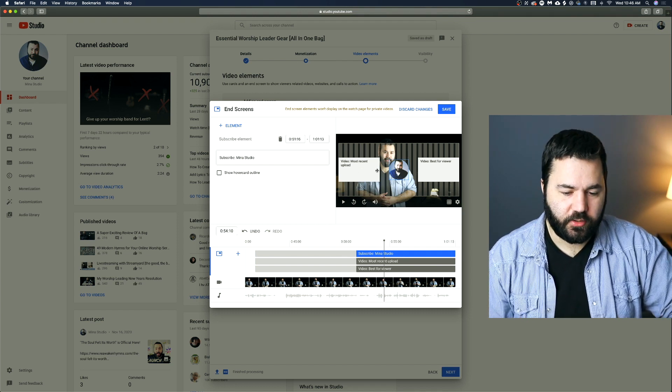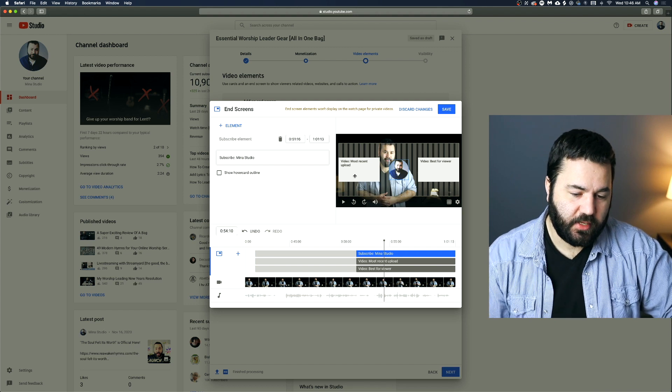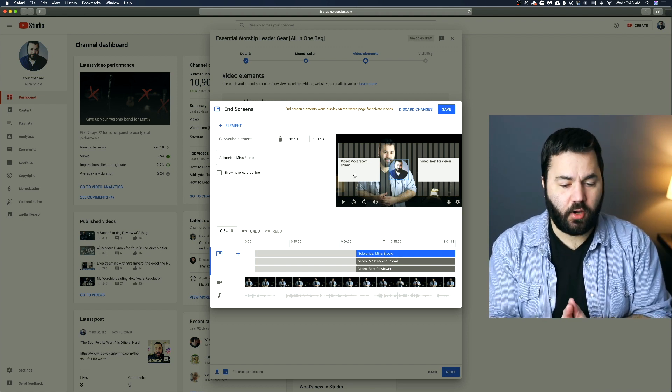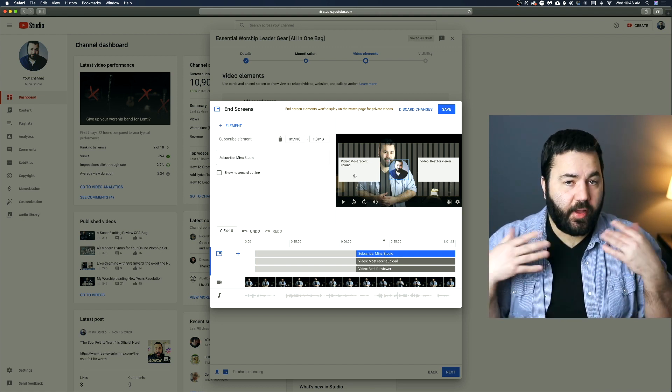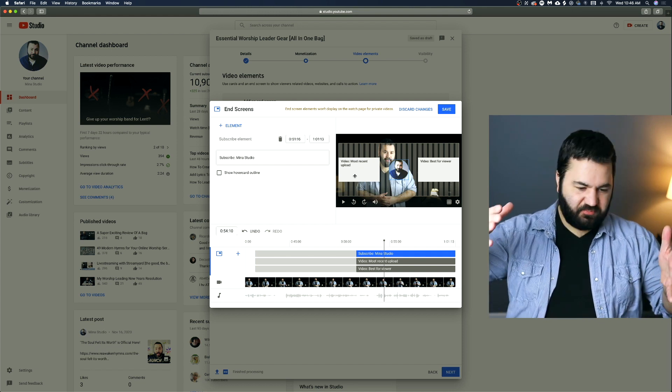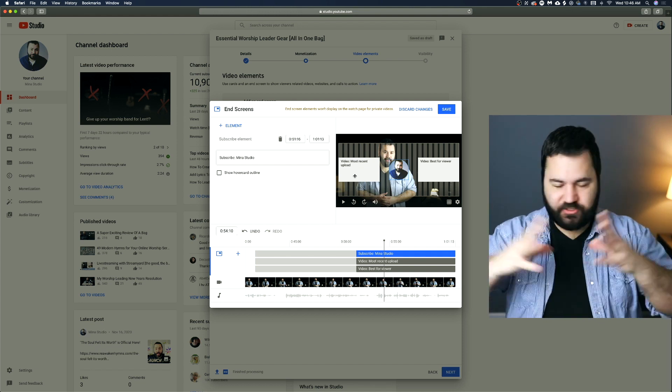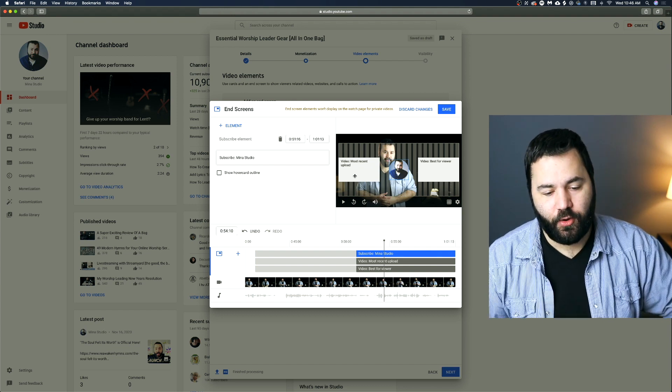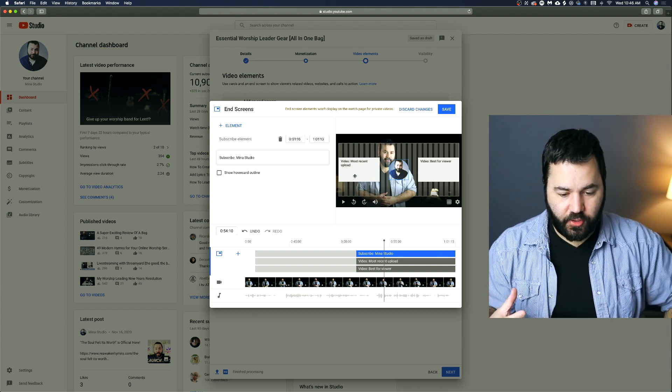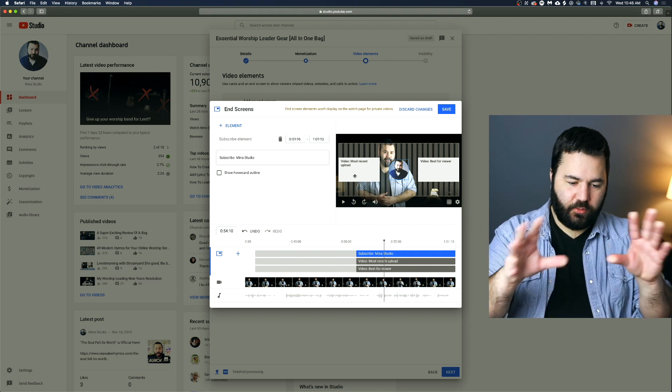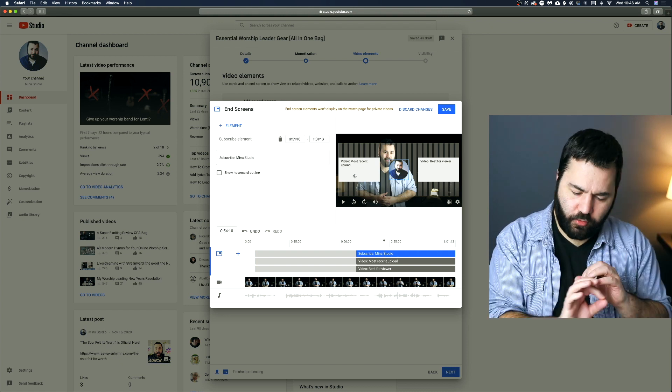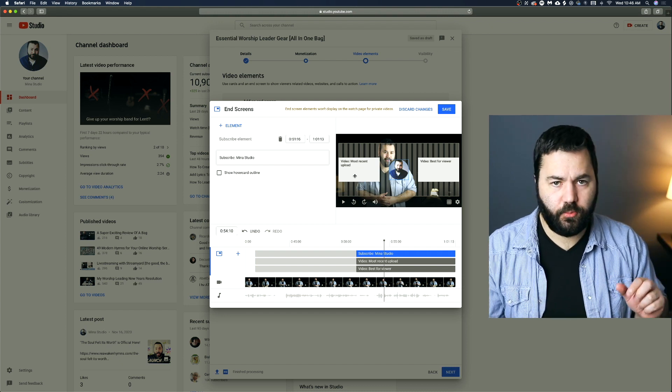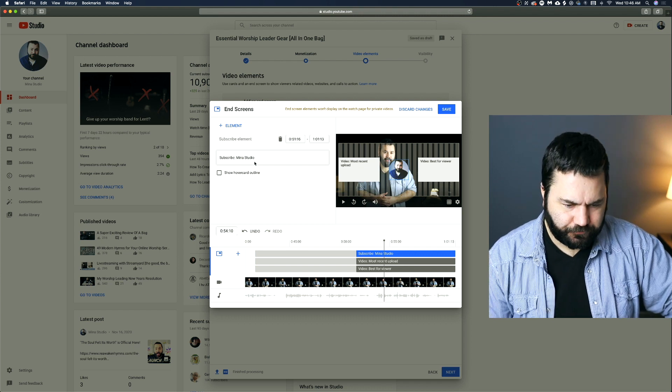Now if you plan on putting up End Screens on your videos, it's a good idea when you edit your videos to add like a 10 second, 15 second, something at the end that's not important that you can put that End Screen over. It could just be a blank screen. On my videos, it's like a black and white image of things that have happened before with a more from minus studio box on the bottom.